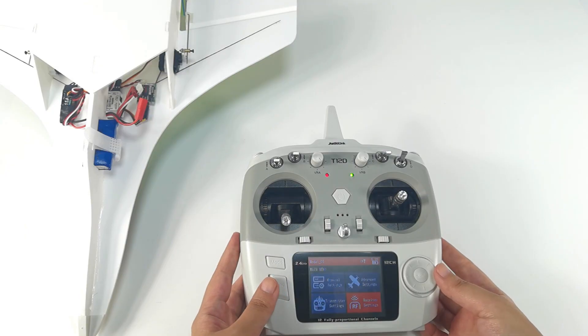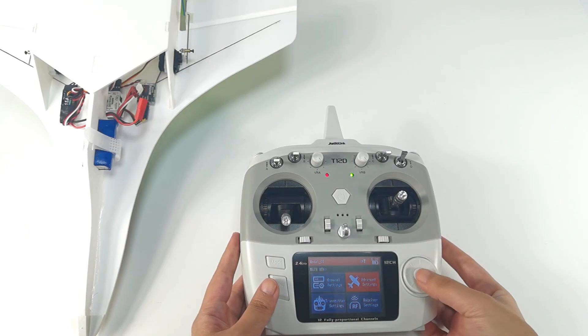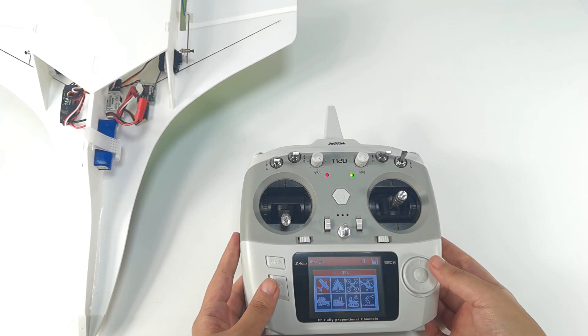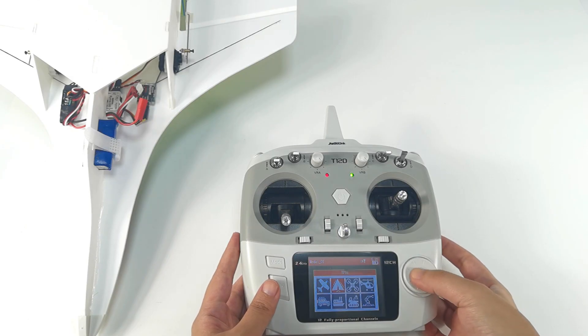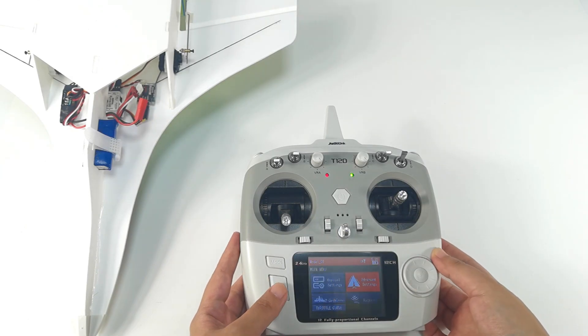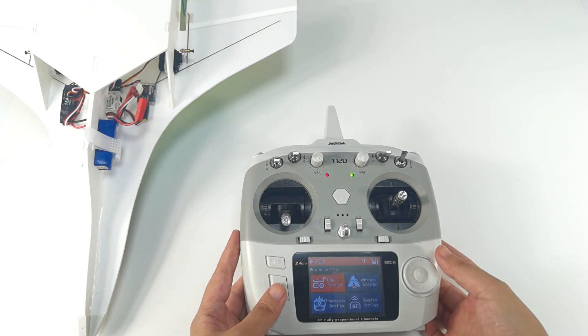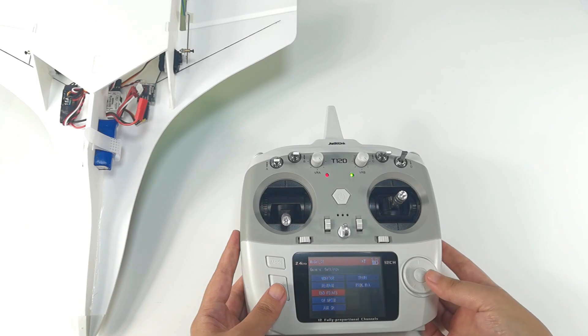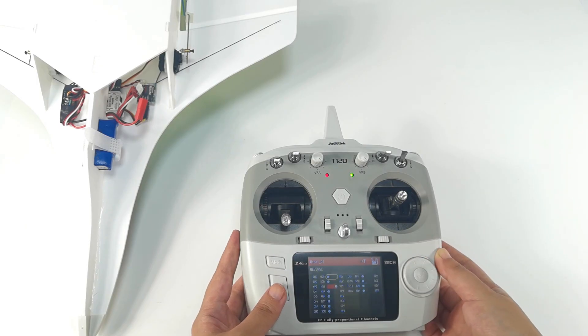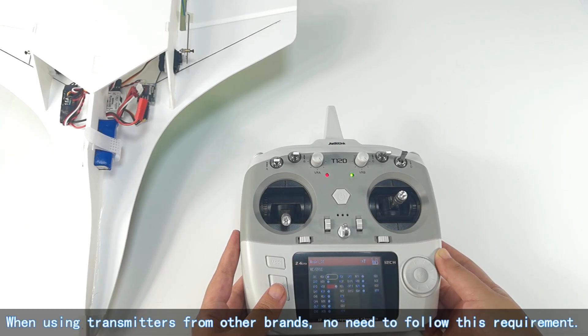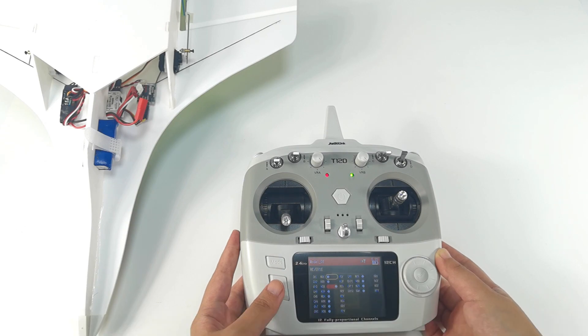Enter advanced settings, type, and we need to set delta wing. Enter general settings, reverse. Set the direction of Channel 3 throttle to reverse and other channels to normal.